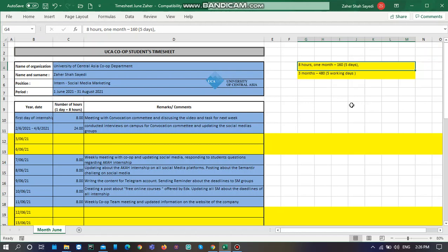Hello everyone, good part of the day. I hope everyone is doing great and having a good time. In this tutorial, I want to show you guys how to complete your timesheet for UCA cooperative education program department about your annual or monthly internship.